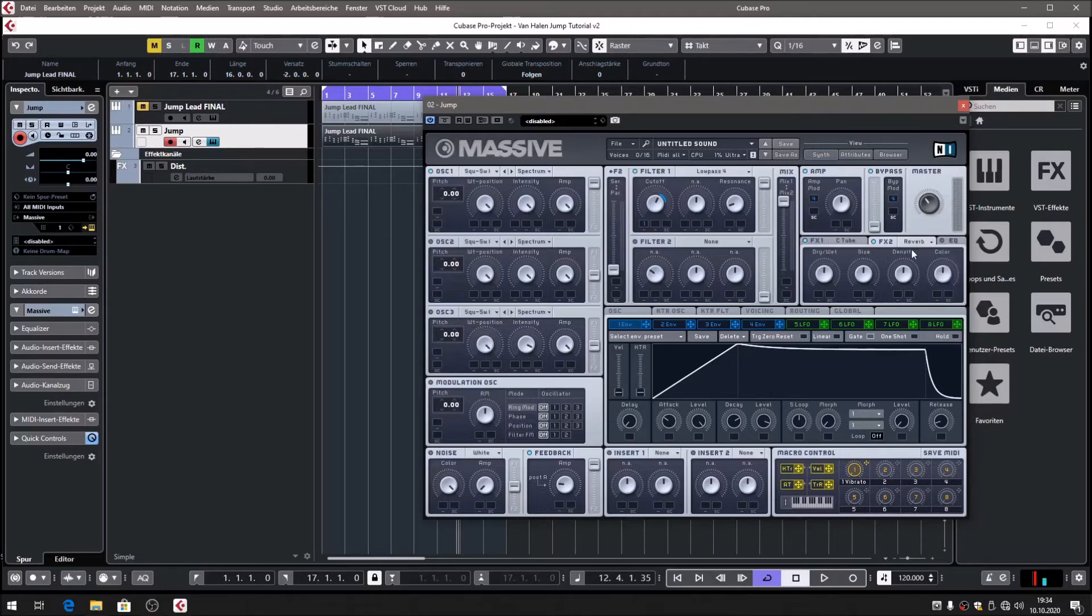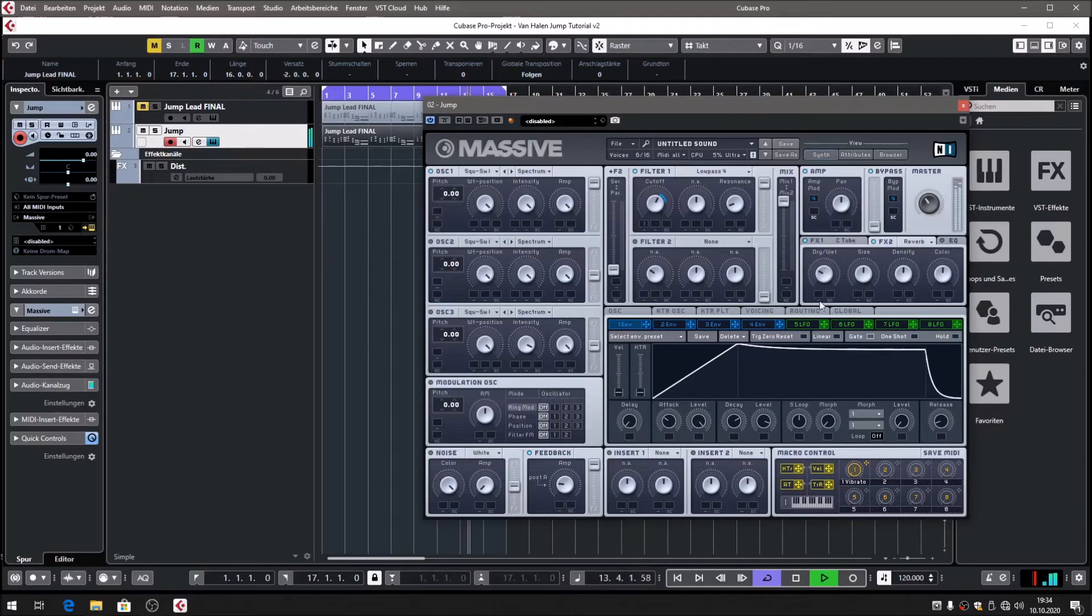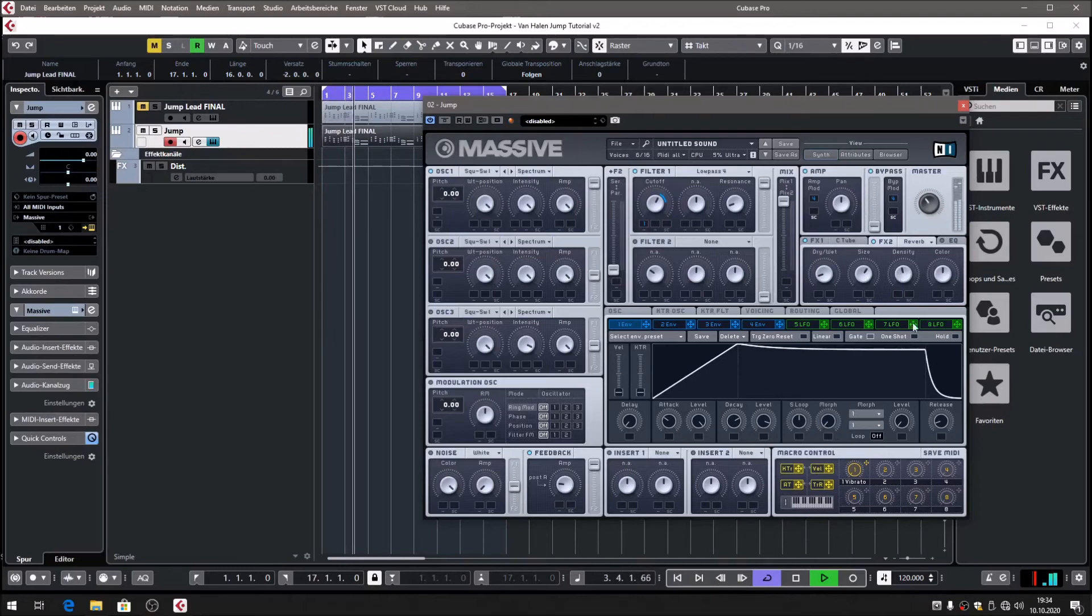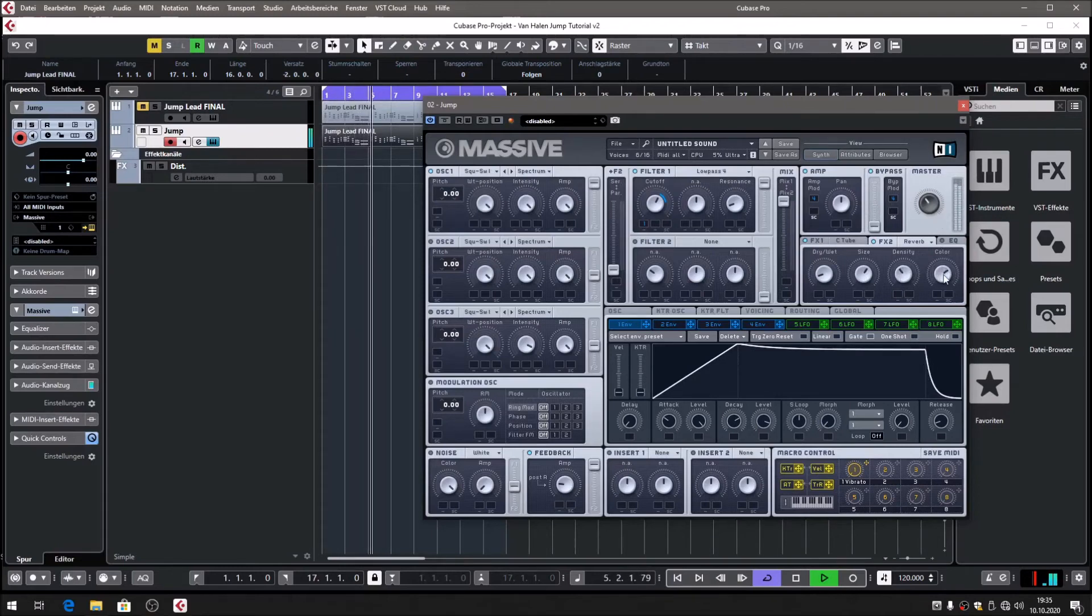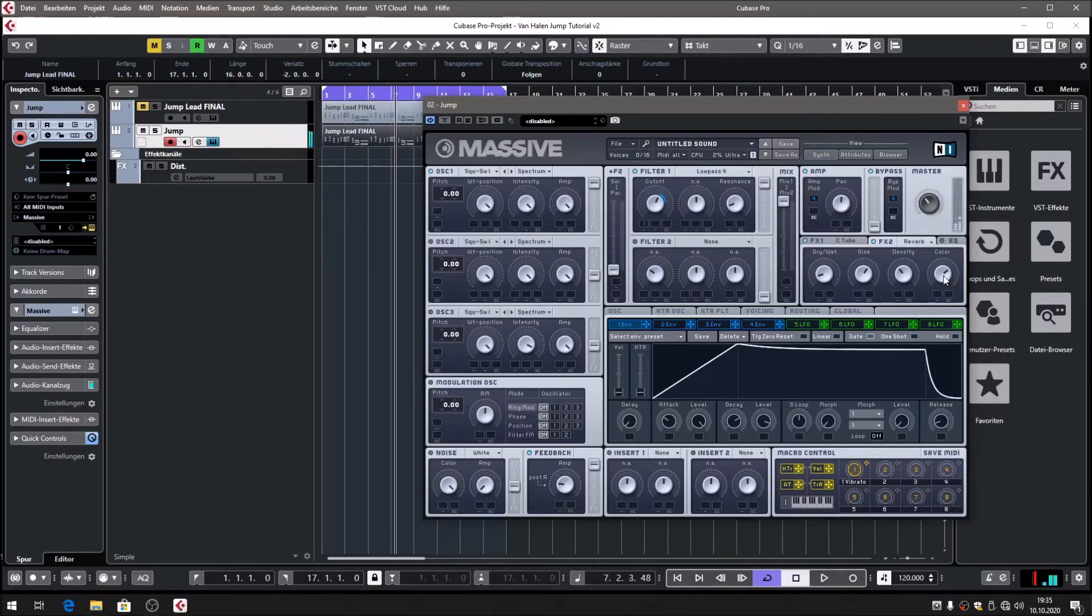We're going to need a reverb for our sound because it's very dry right now, which is not surprising. I'm going to use the built-in reverb of Massive for that. You could use any reverb you like, of course, but for the sake of simplicity I decided to use the reverb of Massive.